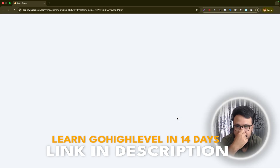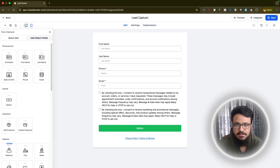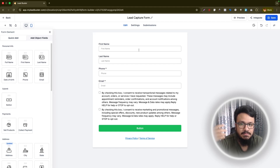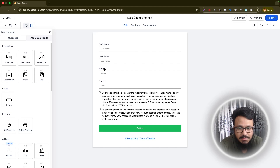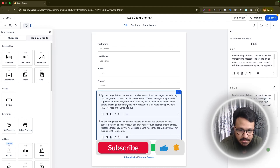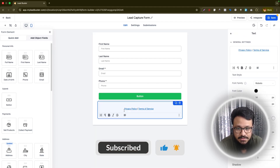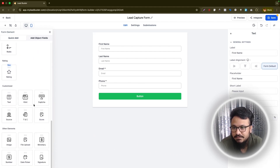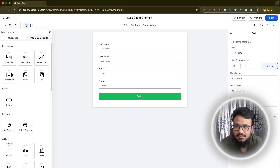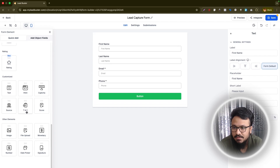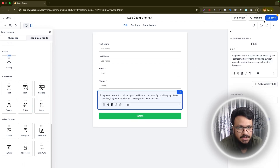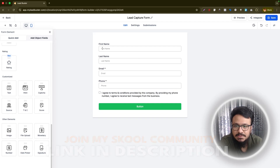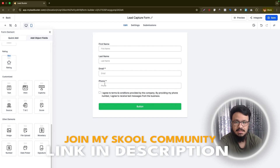We'll go to Sites and then Forms Builder. We have a few forms already but we want to create a new one from scratch. We'll click 'Start from Scratch' and name it 'Lead Capture Form', then hit Save. By default it gives you first name, last name, phone number, and email fields. You can drag and drop them — for example, bring email to the top. You can remove terms and conditions checkboxes or get a simpler version from the left side elements panel.